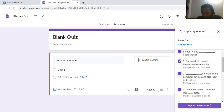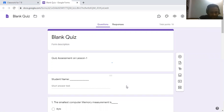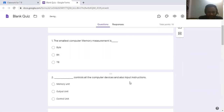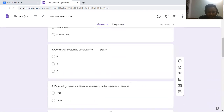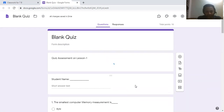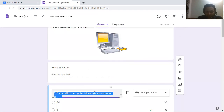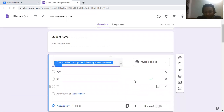Import the questions by clicking the Import Questions option, and all questions will be imported. You can see all the questions are imported — you don't need to type them again.